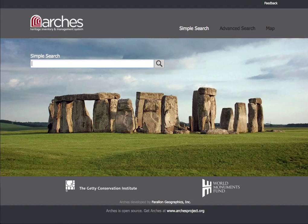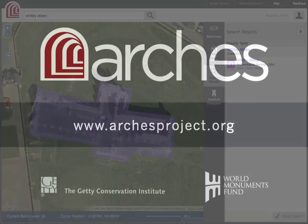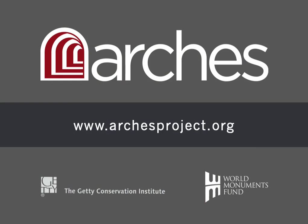Arches does all of this seamlessly, while invisibly enforcing a standards-based approach. To learn more, visit archesproject.org.